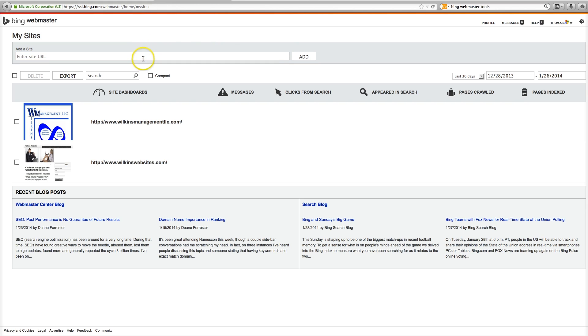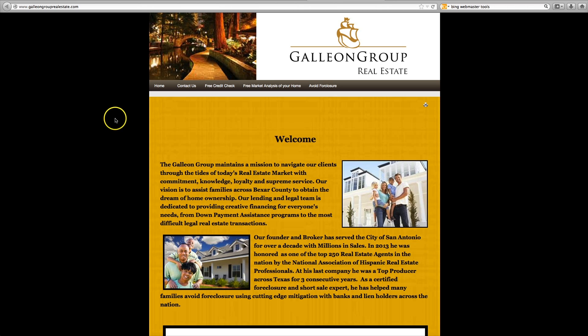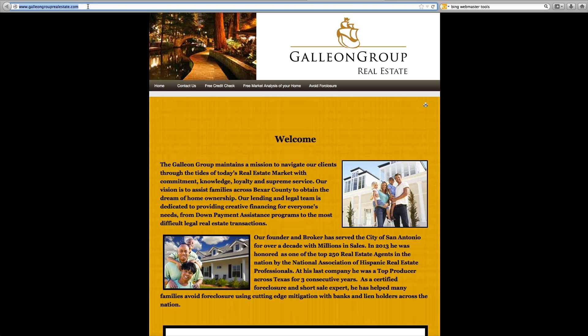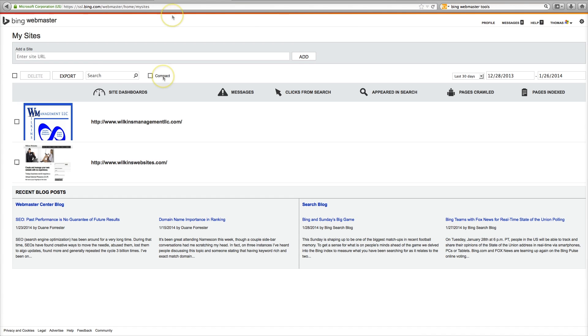So I'm going to put in here a URL of a website I just created for a client. Let's go to that URL. Okay, here we are. This is a website I just created for a client. It is galleongrouprealestate.com so I'm just going to copy this. Go back to Bing Webmaster Tools and put the URL in. Add.